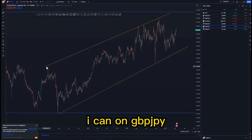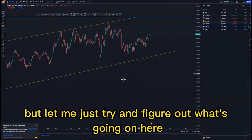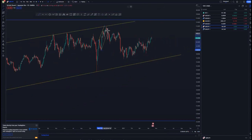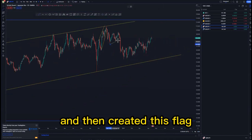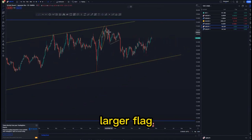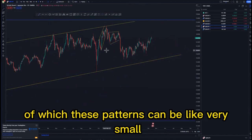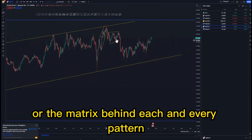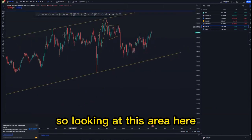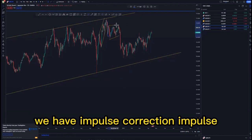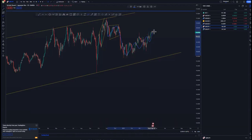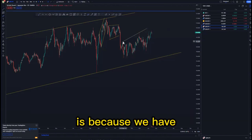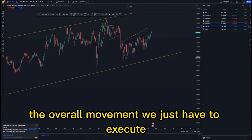Looking at the daily time frame on GBP/JPY — the ascending channel is at the top of the structure and we had a push to the downside, creating this larger flag. You will see it properly on the lower time frame because these patterns can be very small on the higher time frame. Looking at this area we have impulse, correction, impulse, and we can have this as a larger corrective leg to push to the downside.